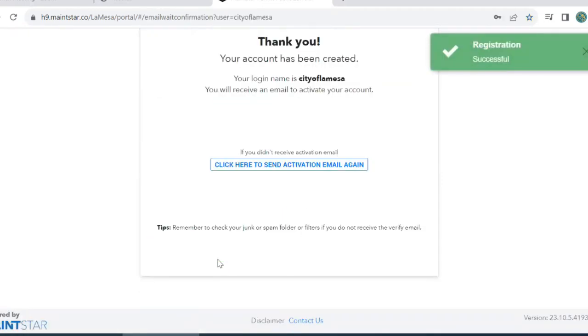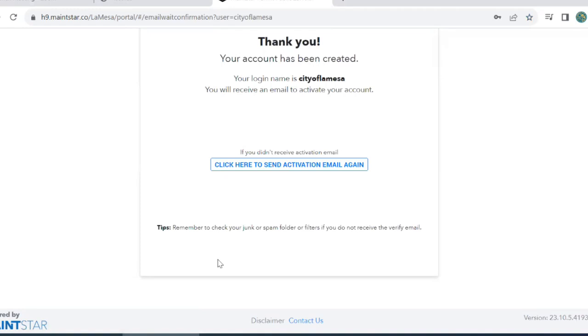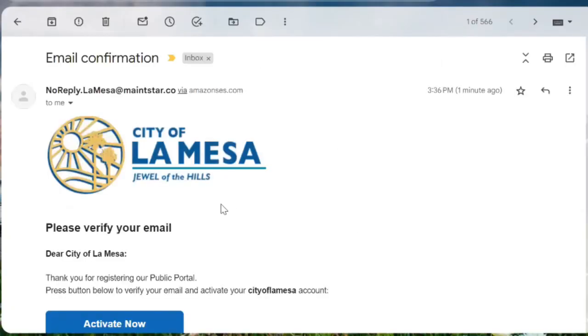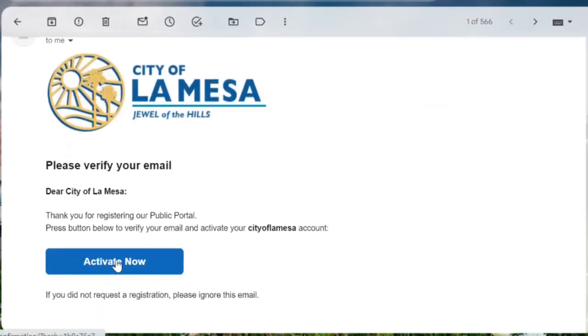Once you click Submit, Mainstar will send you an email to verify your account.